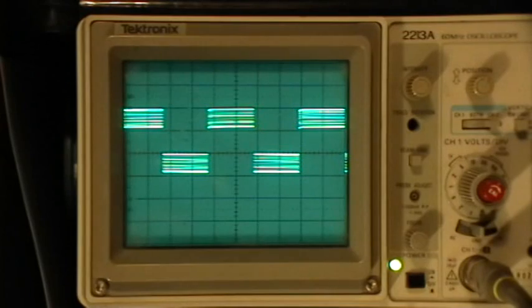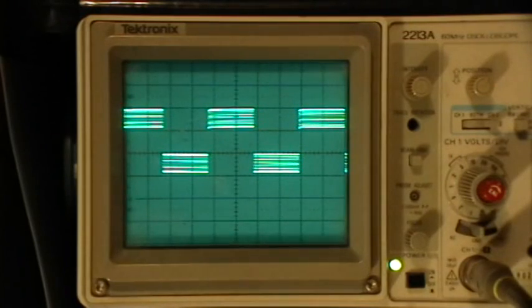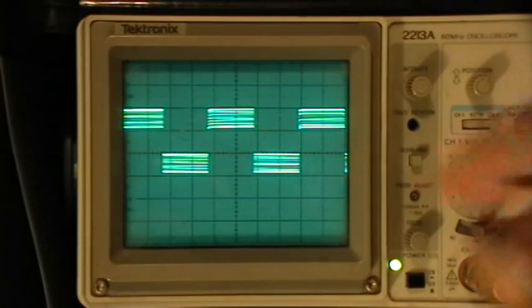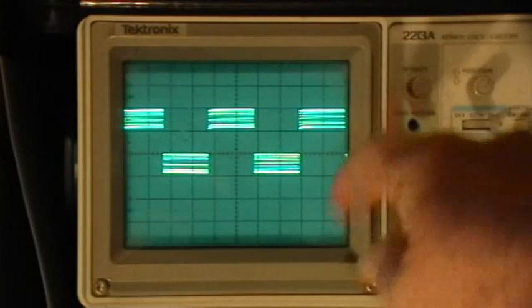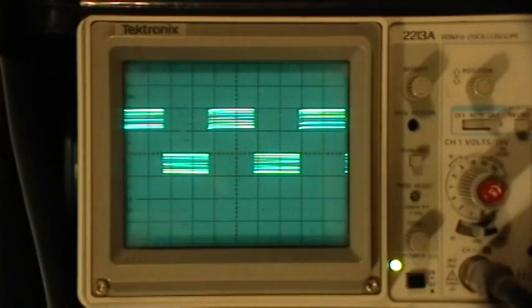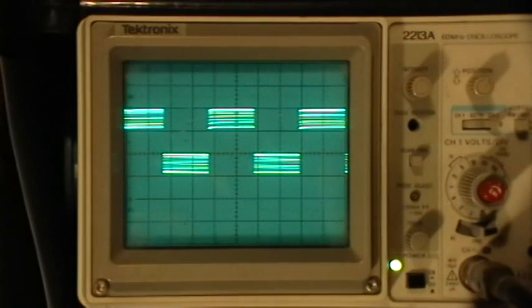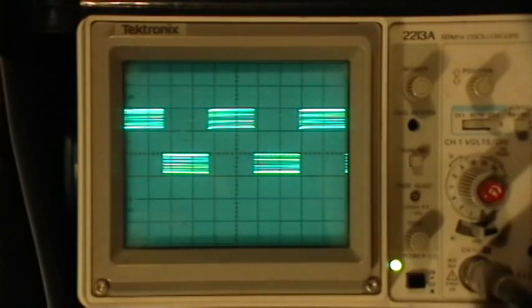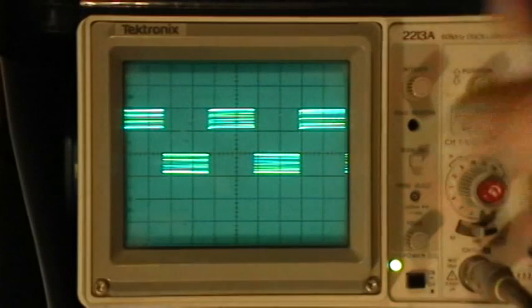So right now this square wave is at about 2.5 or 2.6 kilohertz.